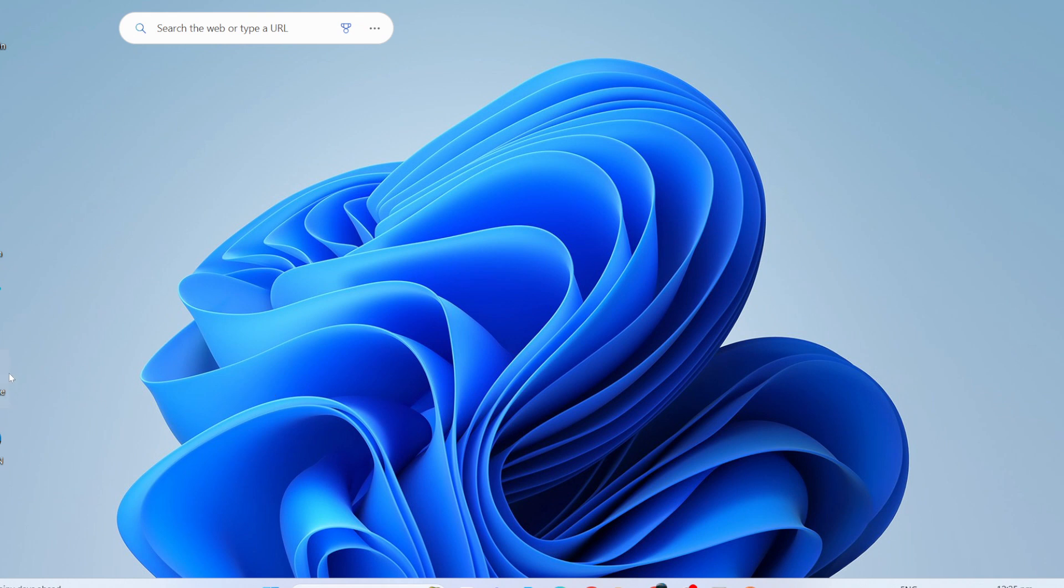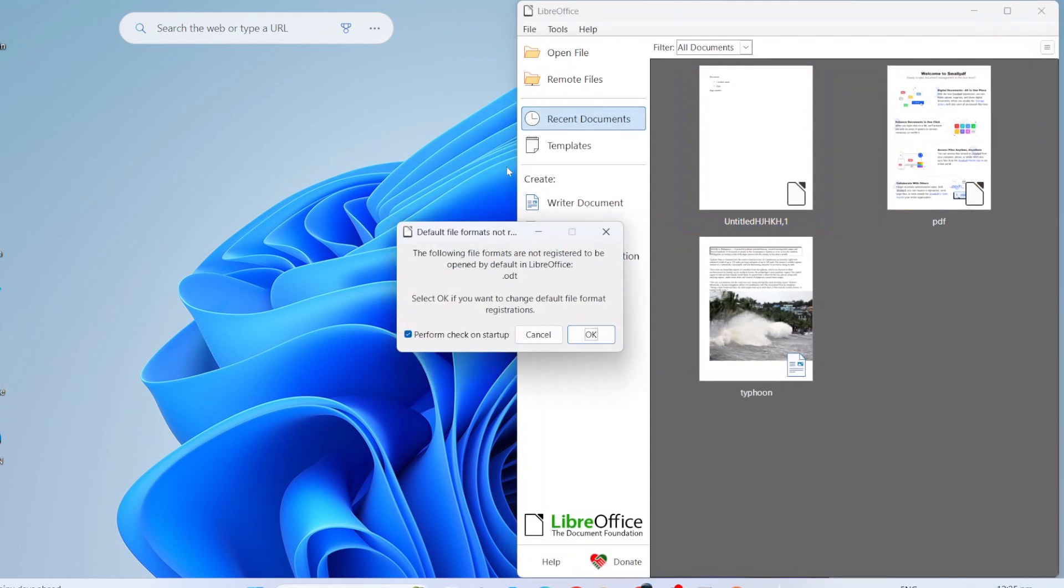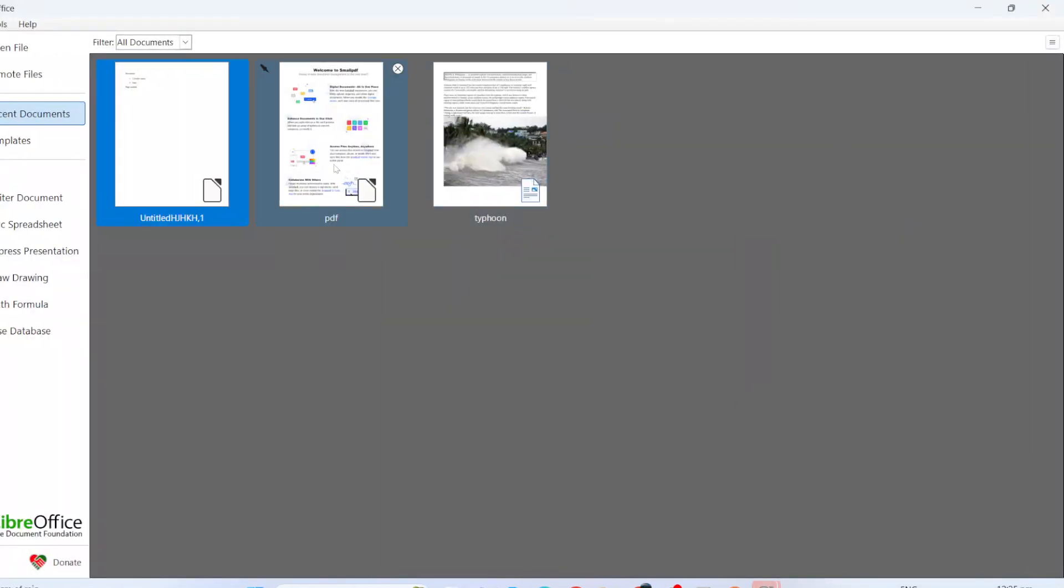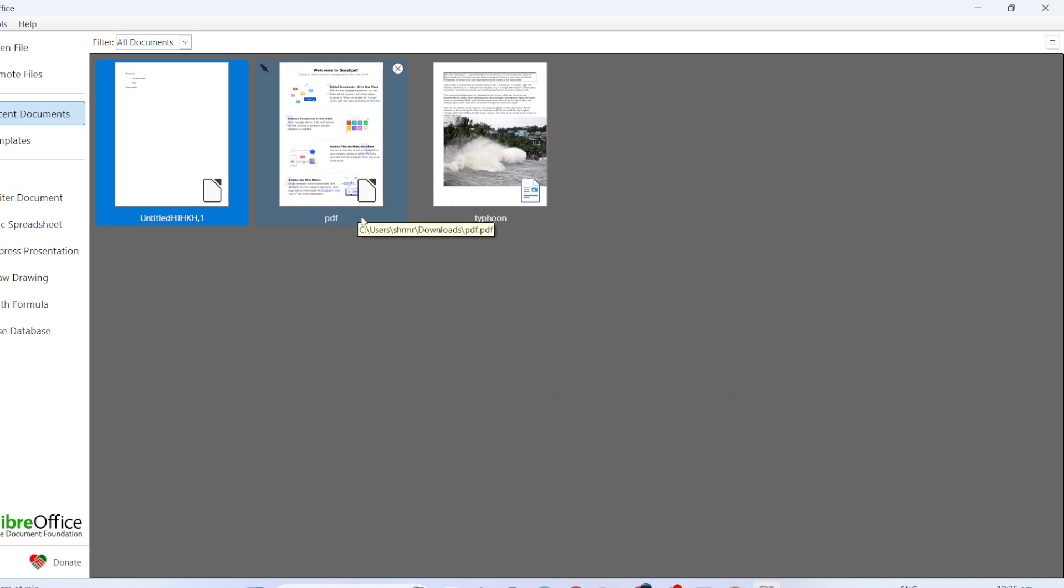First things first, let's get started by opening LibreOffice on your computer. You can do this by simply double-clicking the LibreOffice icon. Once it loads, you'll see the Start Center. Here you have the option to choose any LibreOffice app you want to use, be it Writer, Calc, or Impress.